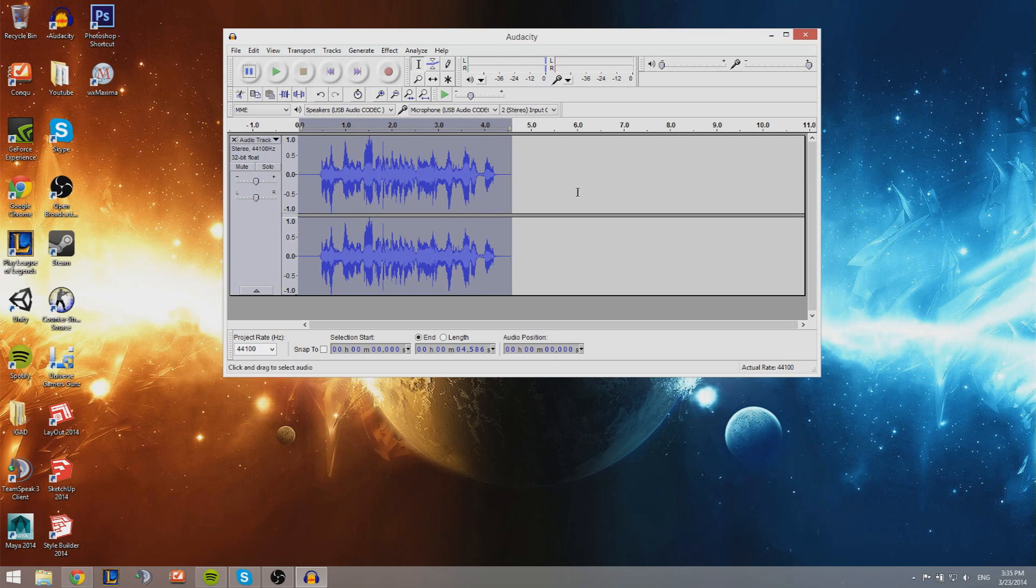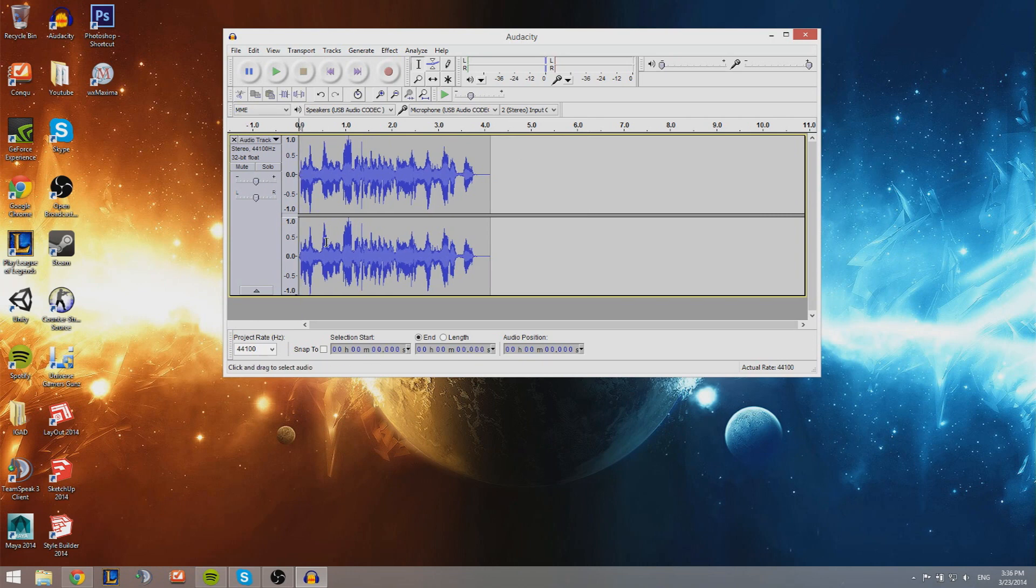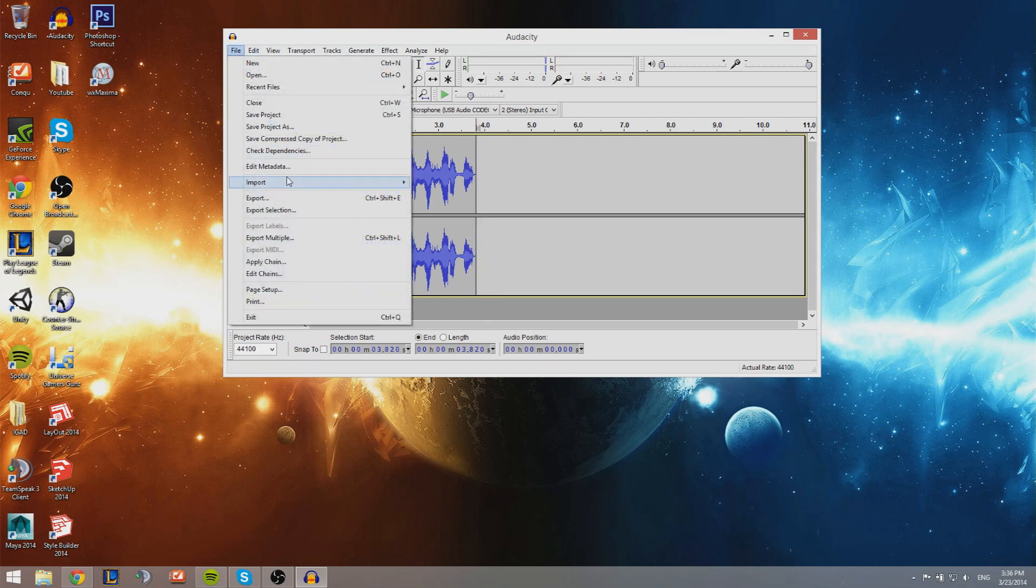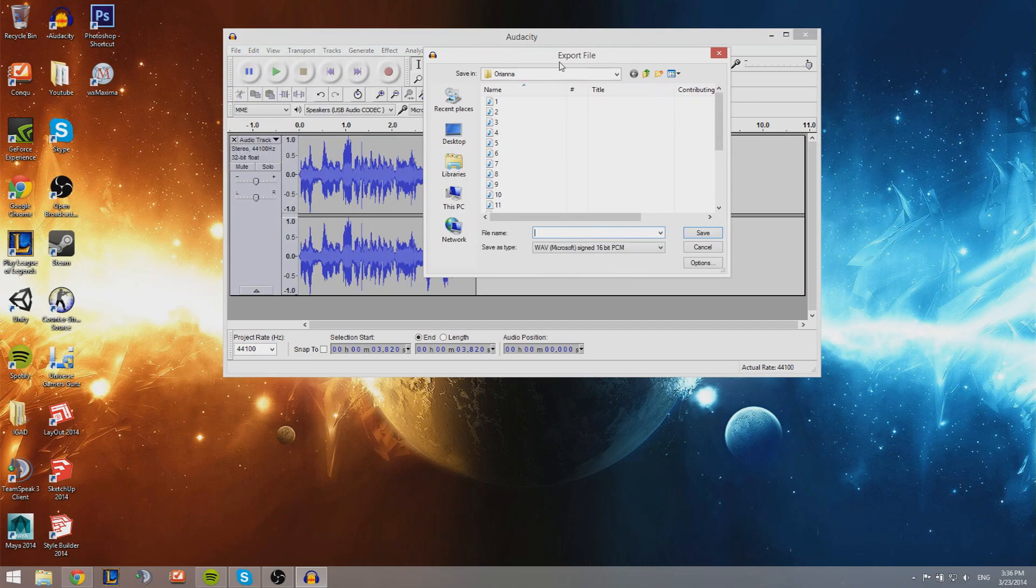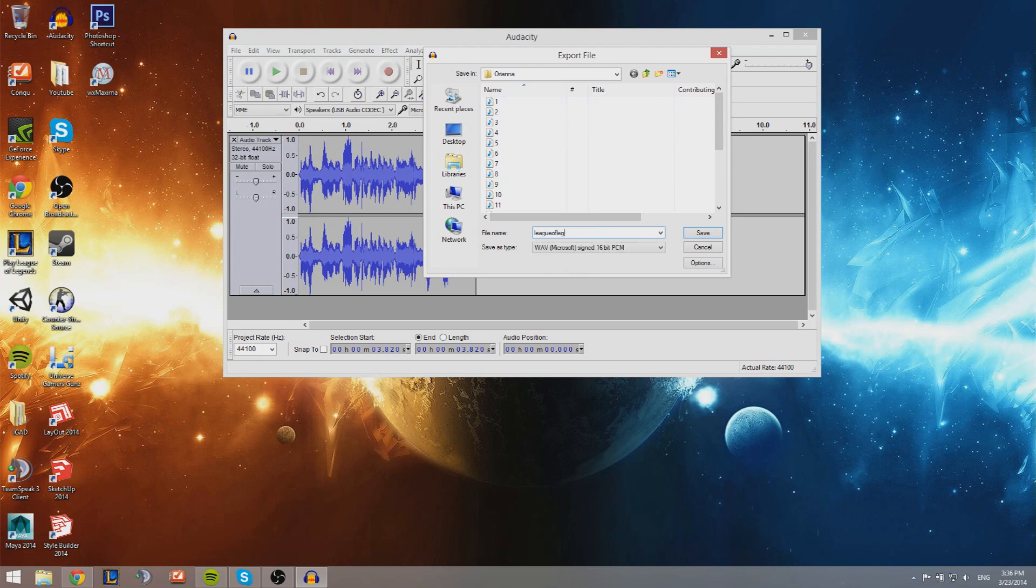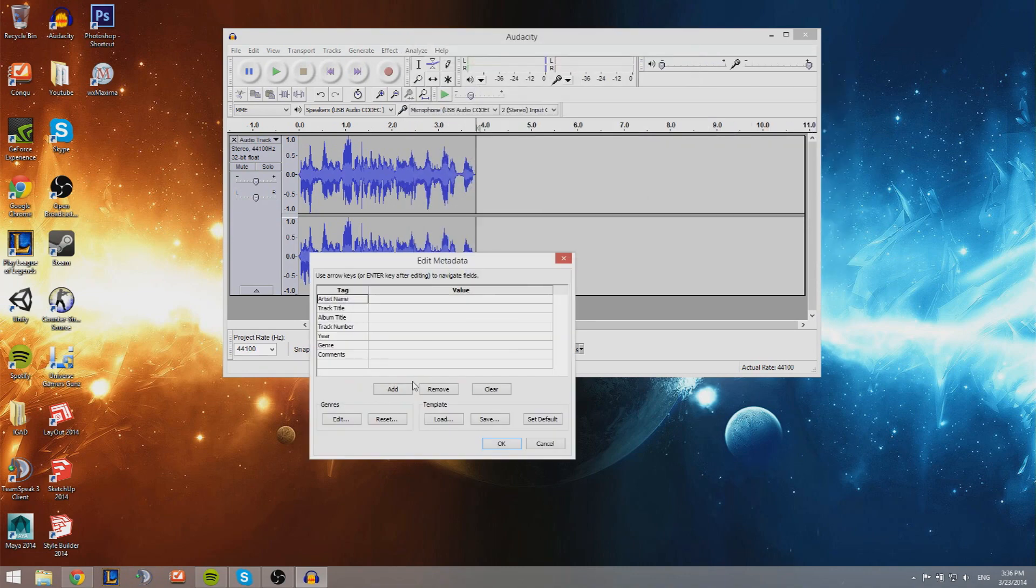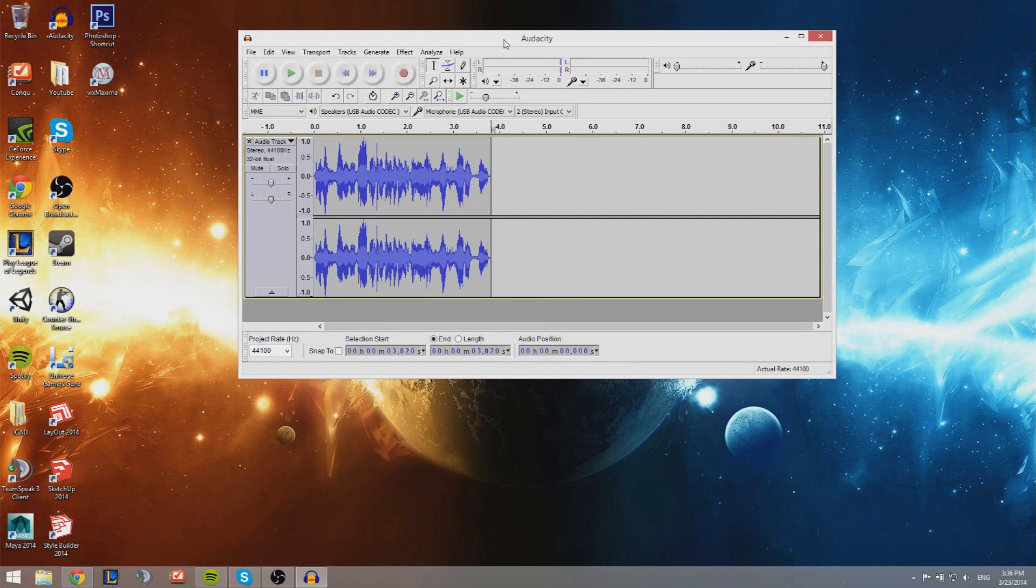This is basically what you want to have. You can cut out these beginning parts by selecting it, press delete, and also the last part. Then go to File, Export, and you're just gonna be calling it League of Legends or something. You're gonna be saving it as a WAV, just normal things. You're not gonna be changing anything from that. Save it, just press OK here and you're done.